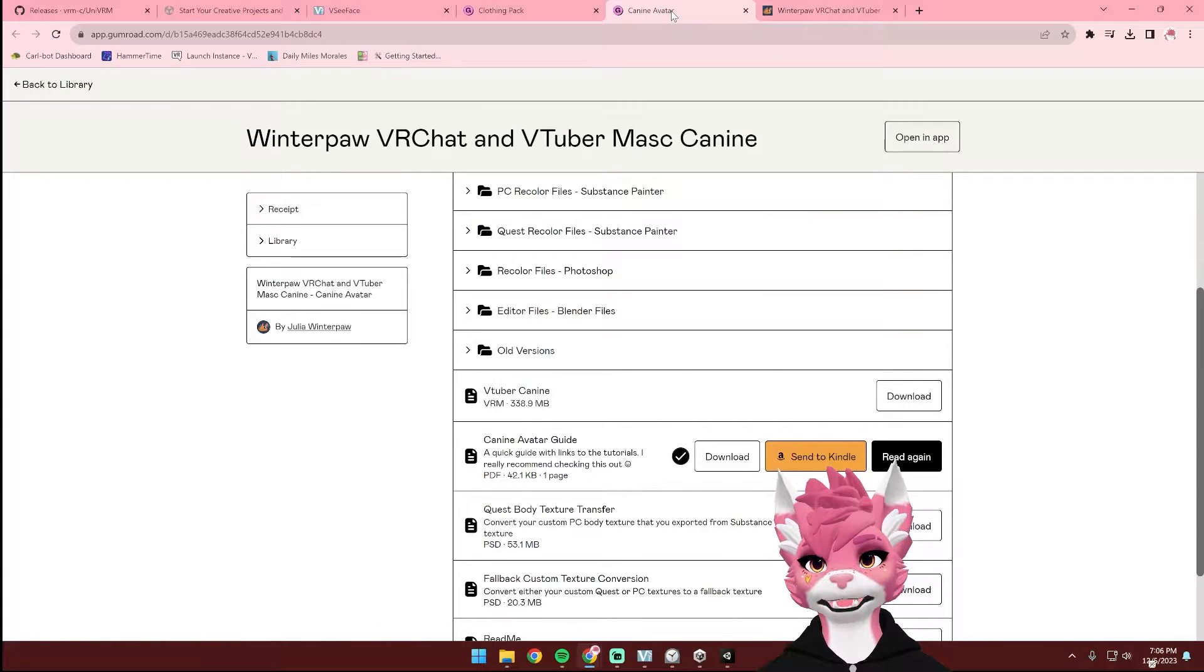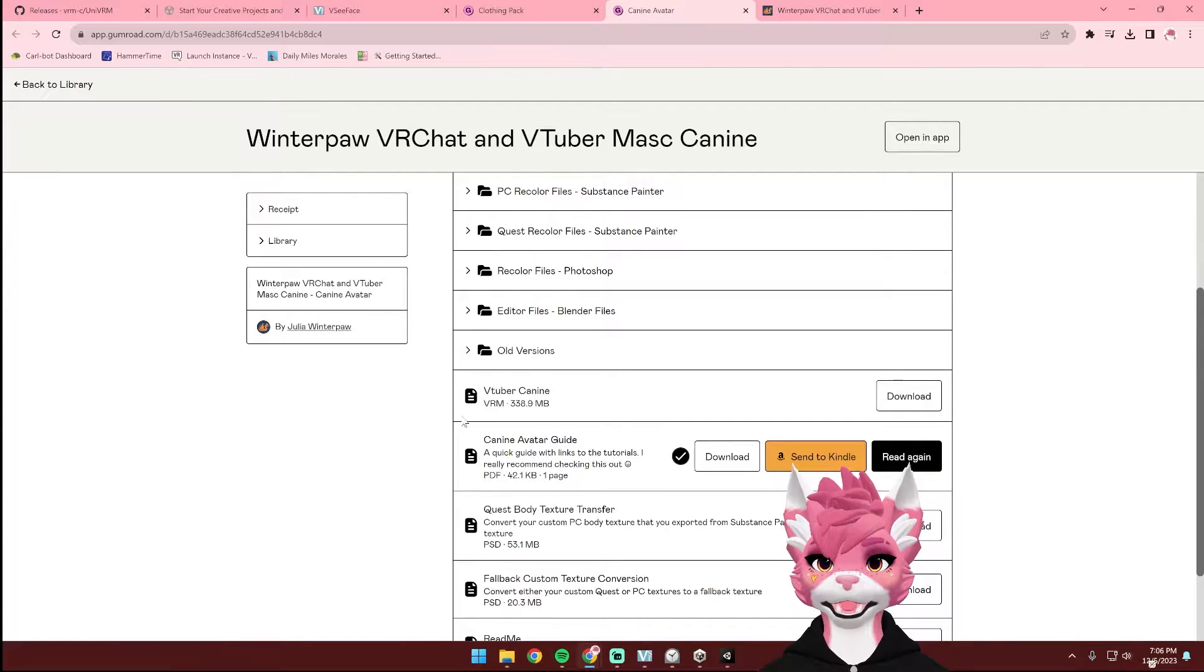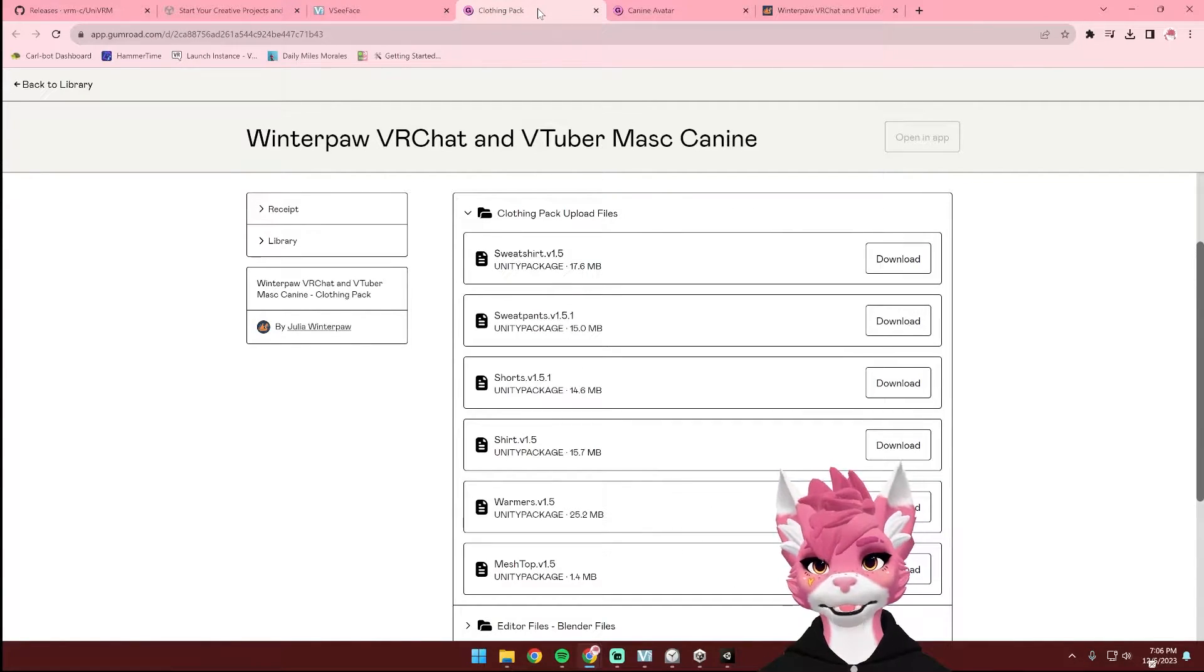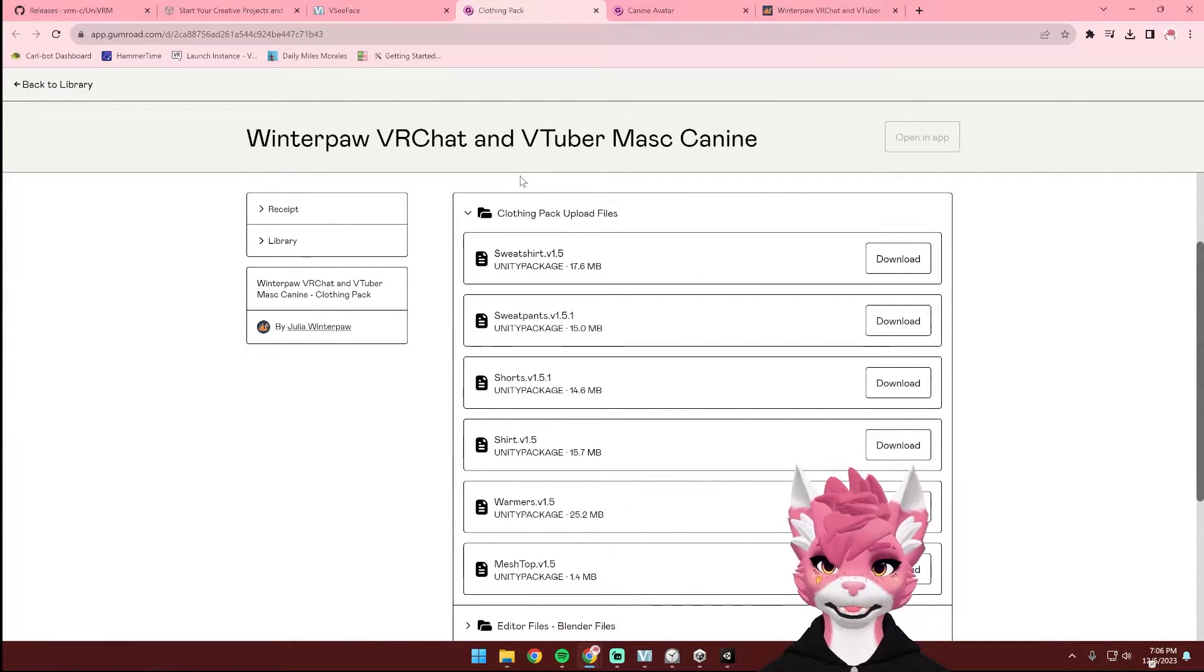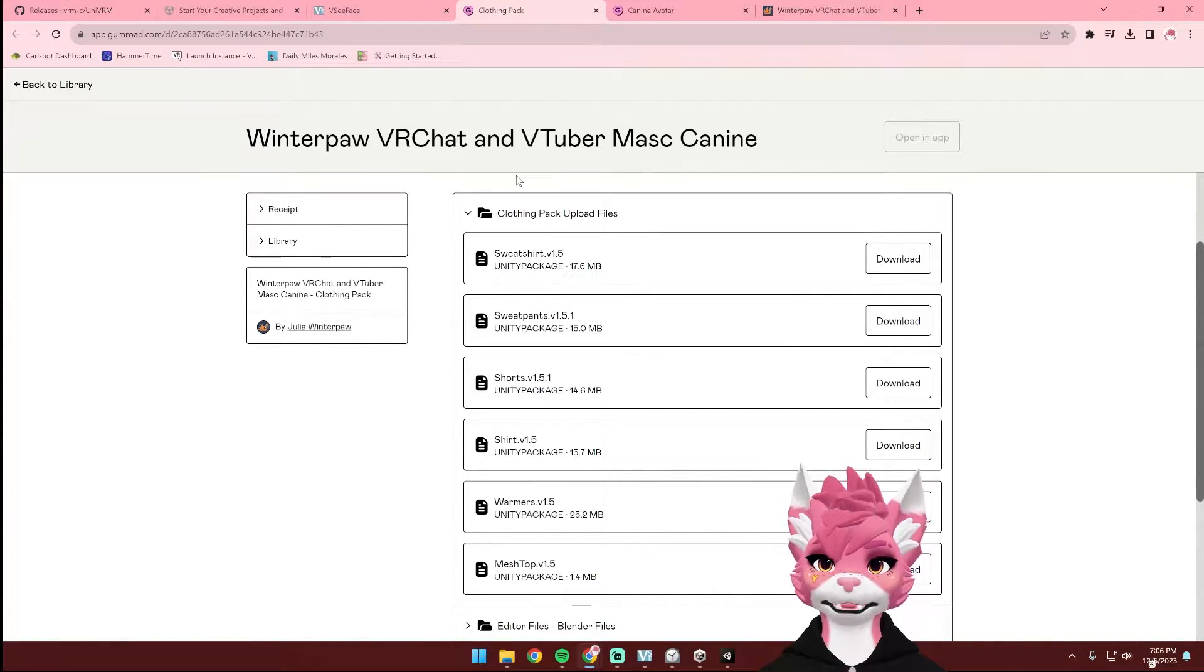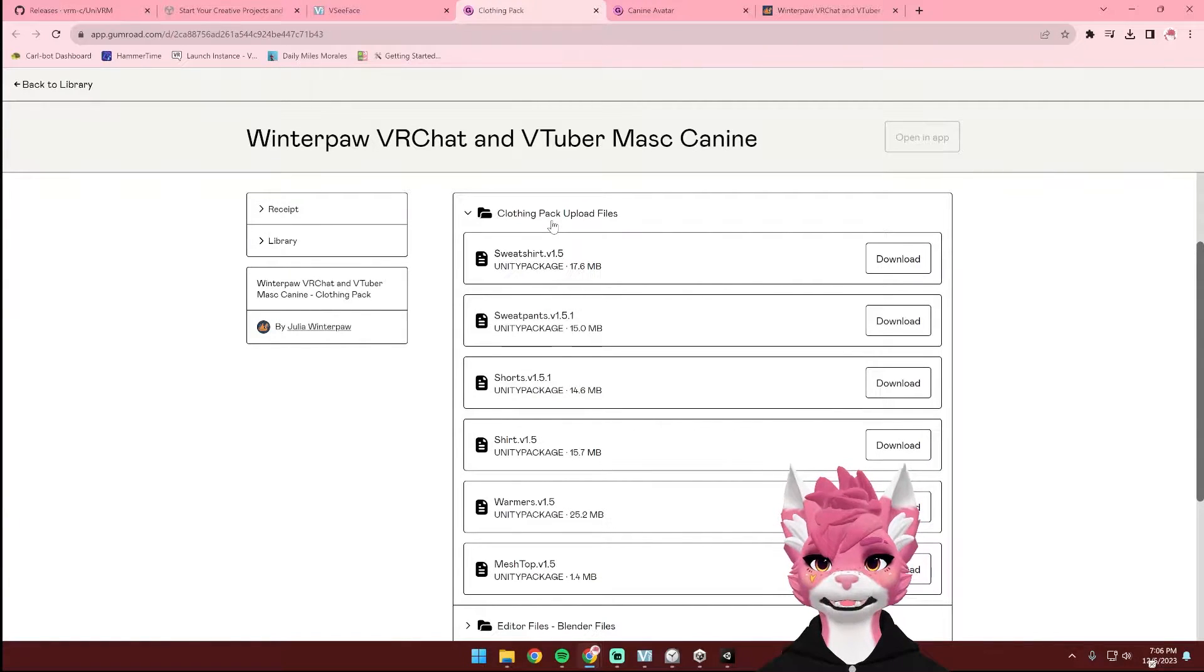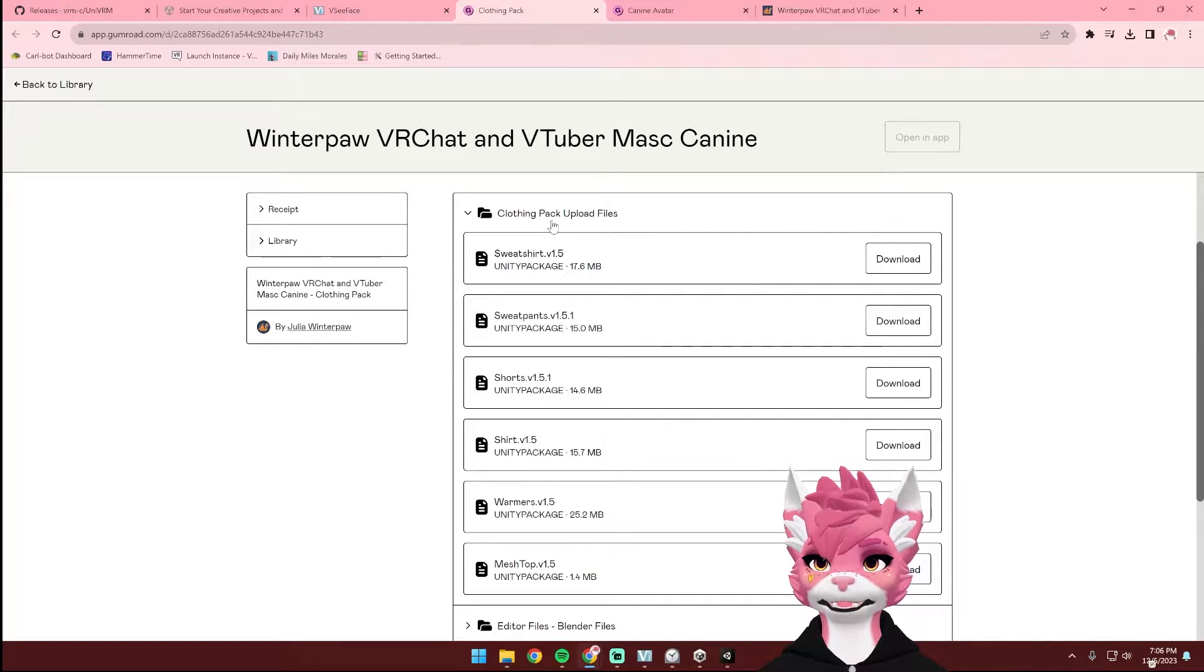The first thing is the K9 avatar, the VTuber K9 file located on your Gumroad library. Next up, if you purchased the clothing pack, you can download the clothing pieces that you would like to add for your avatar. I'm just going to be showing the sweatshirt for this tutorial, but the process is still the same for all of the clothing pieces.